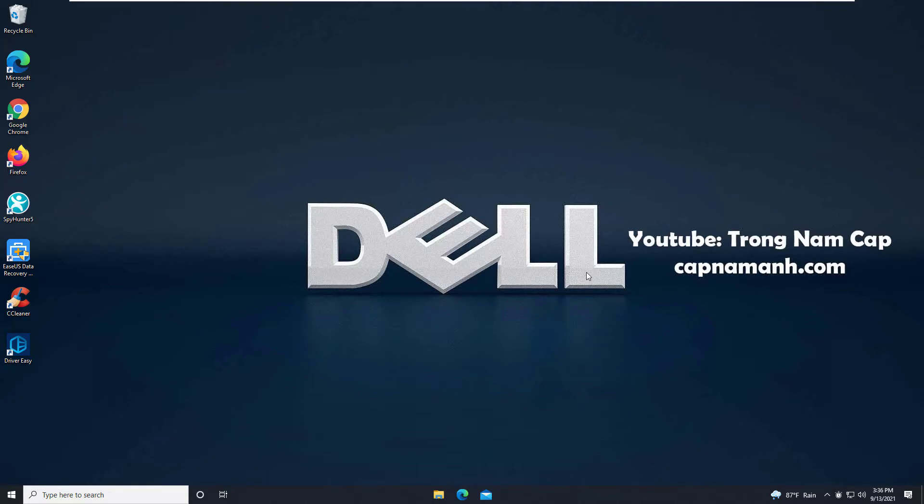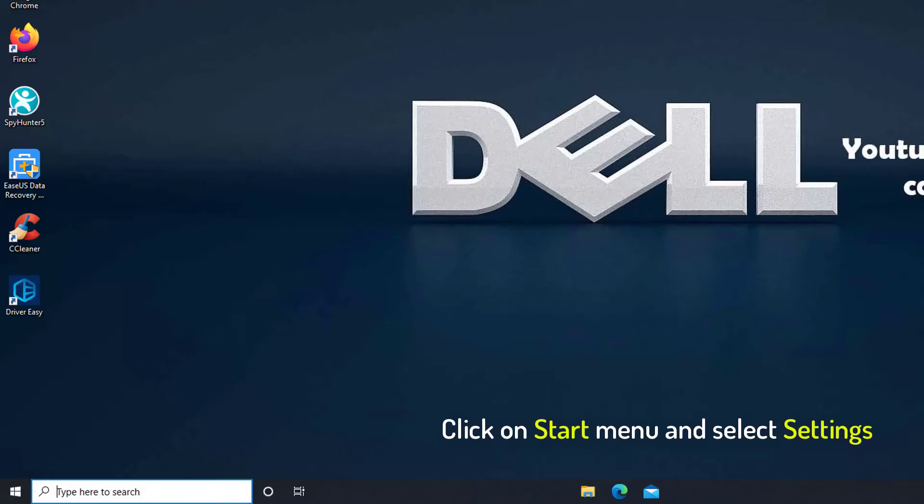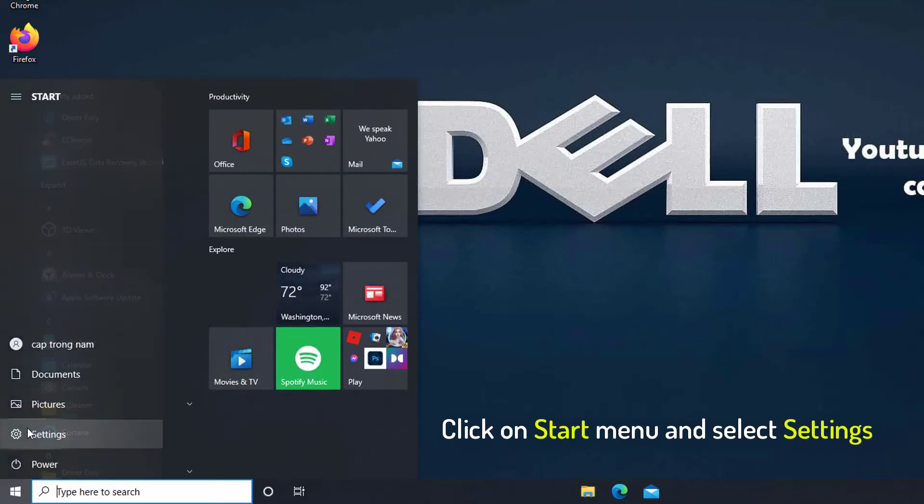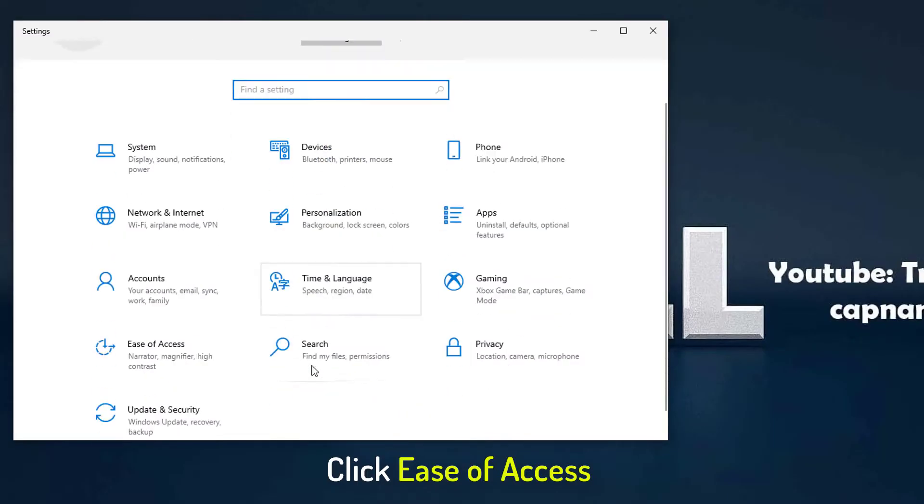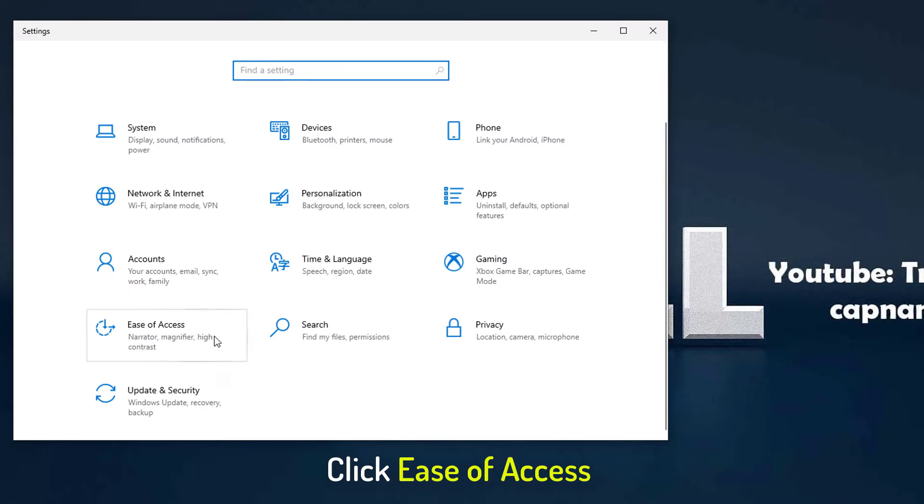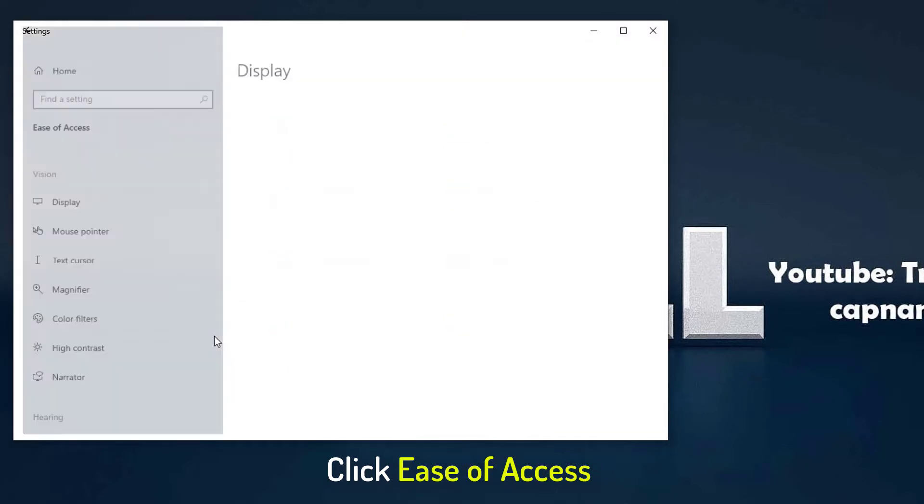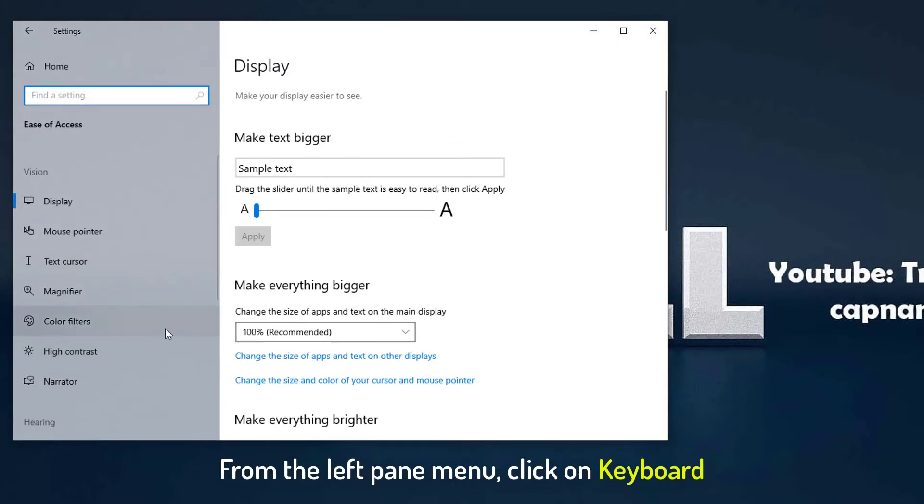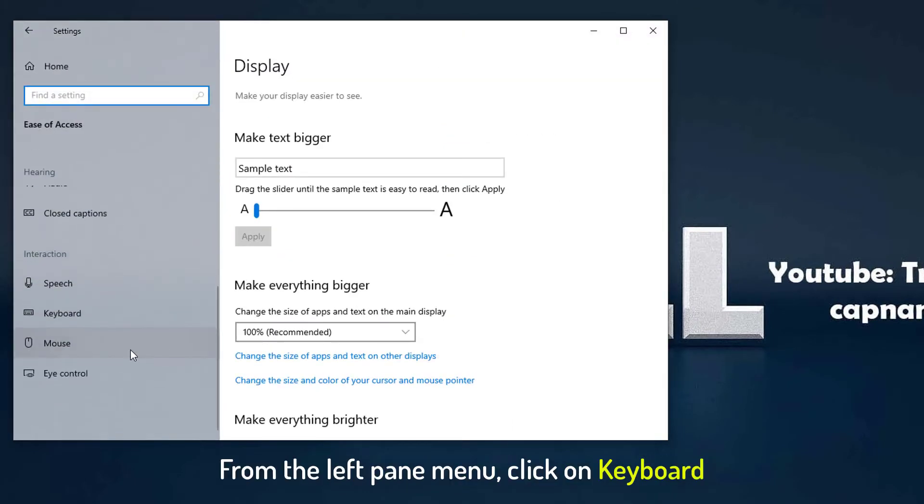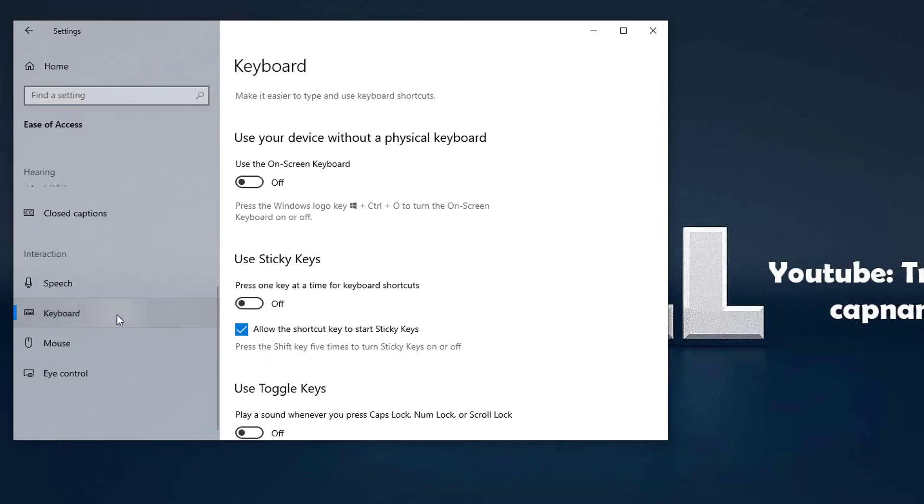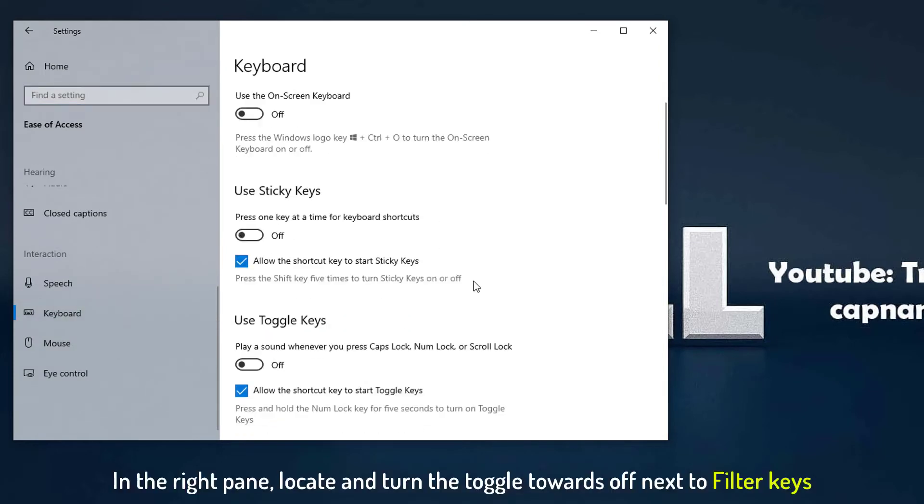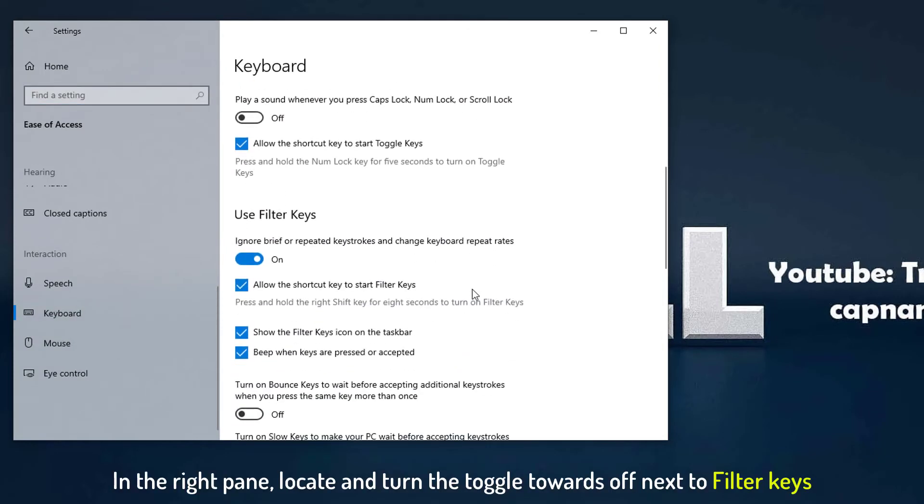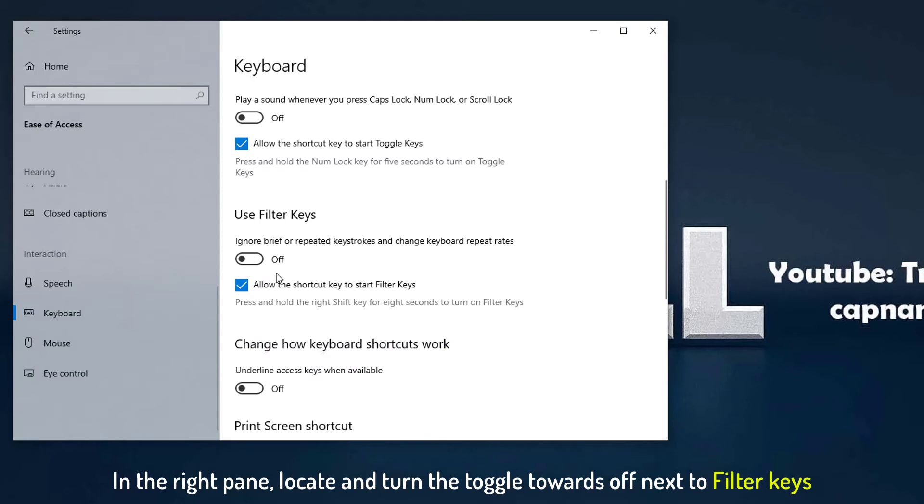It can be fixed in the following manner. Click on Start menu and select Settings. Click to open the Ease of Access section. From the left pane menu, click on Keyboard. In the right pane, locate and turn the toggle towards off next to filter keys.